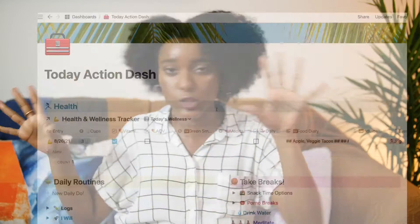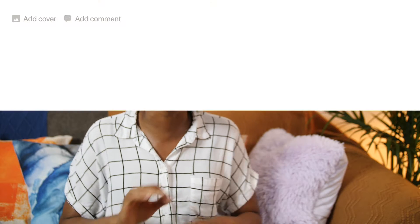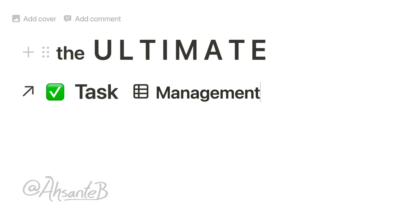Databases, dashboards, dropdowns, oh my. I am very excited because today I will be walking you through the ultimate task management system in Notion, Asante style.